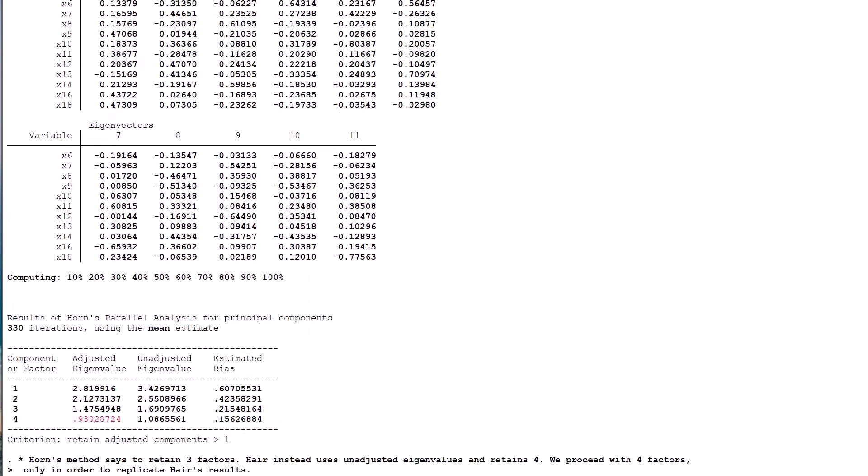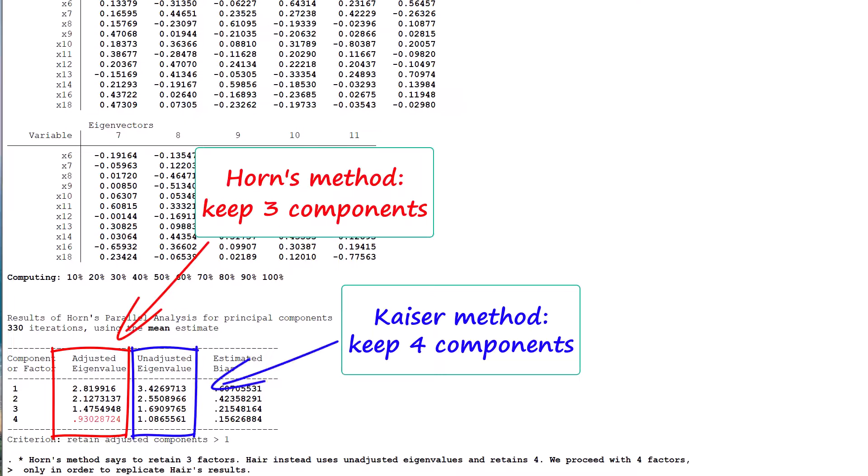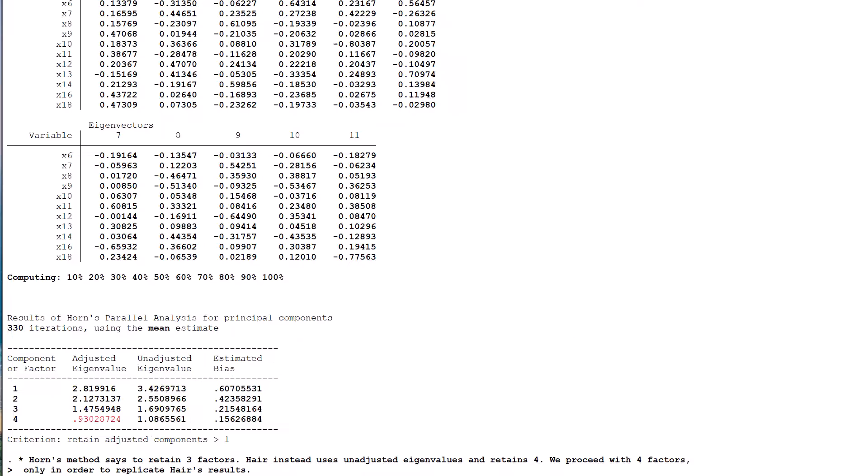In contrast, the book makes this call on the basis of the more simplistic and traditional scree test in combination with the Kaiser unadjusted eigenvalue criterion. This results in four components being retained, and we follow suit in accordance with our replication objective.